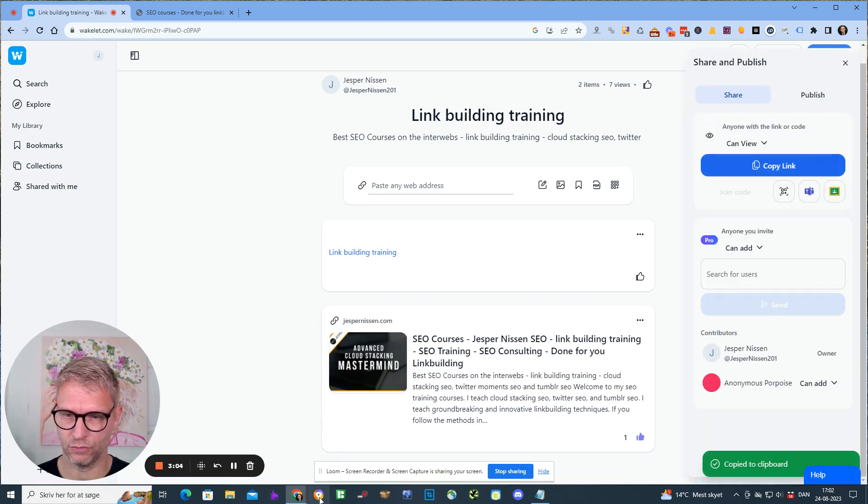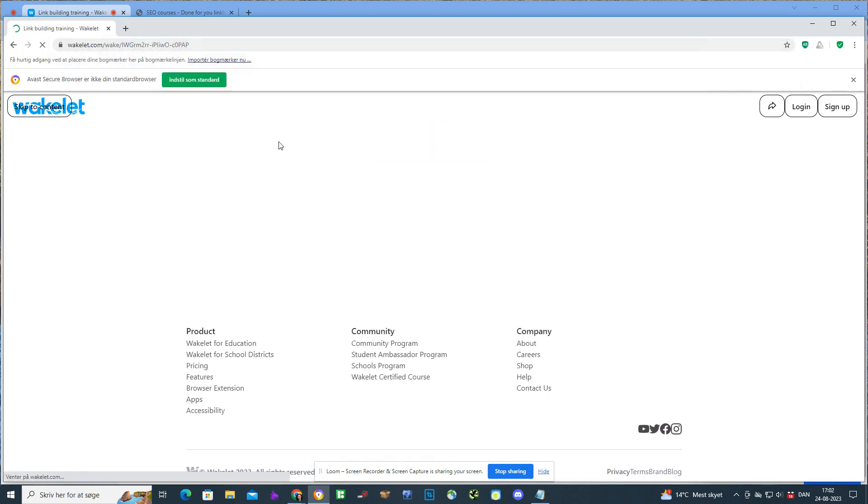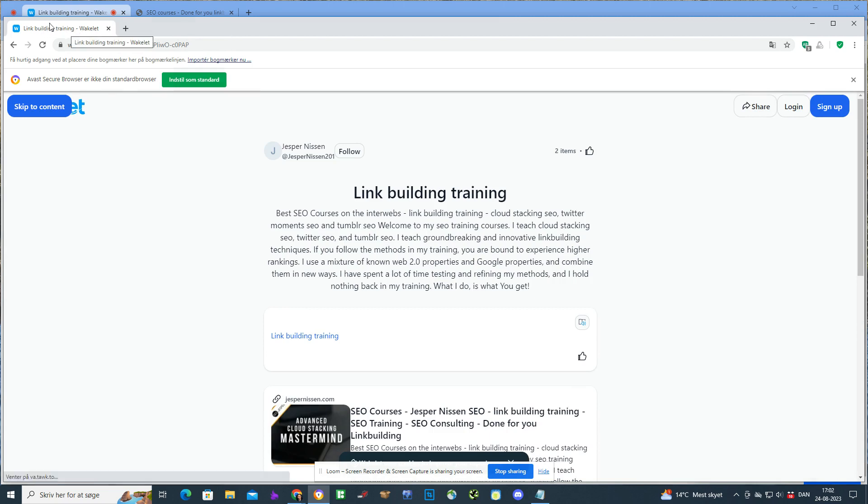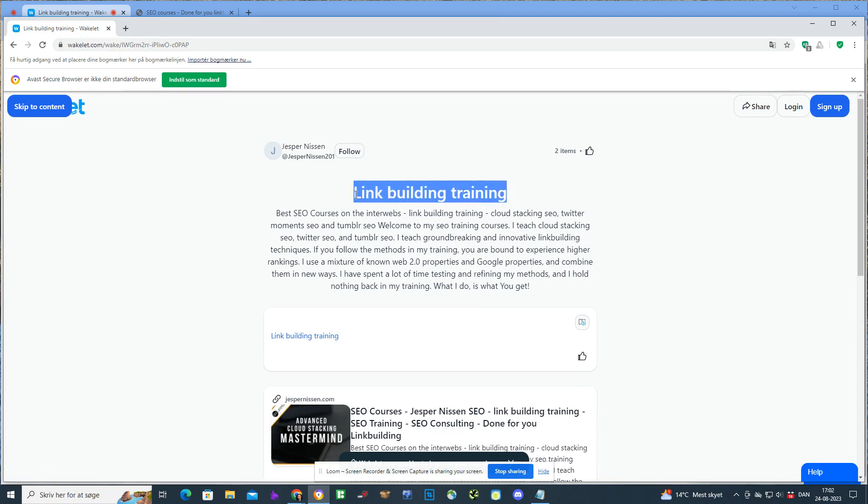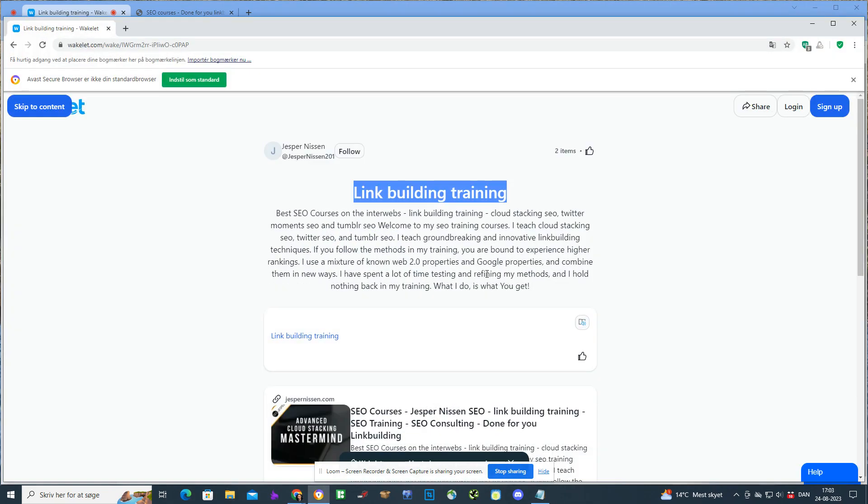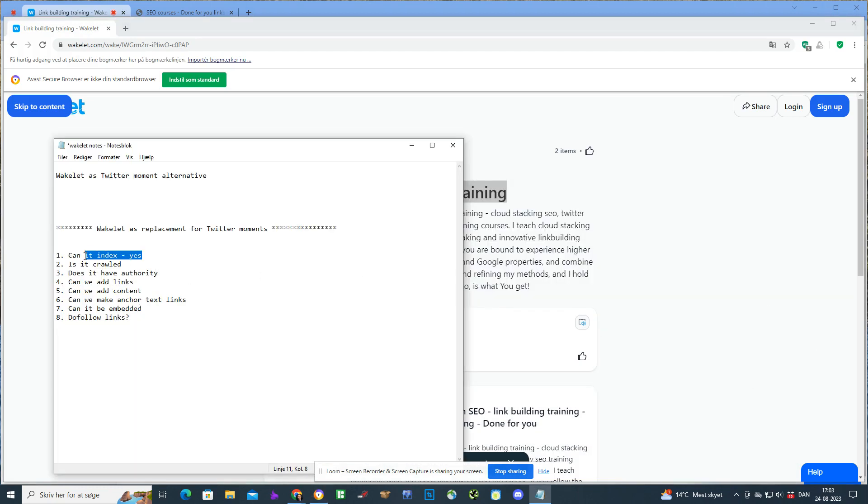I could copy the link and I could open it in a browser. You can see here the meta title is link building training and this is what it will rank for. Obviously this Wakelet will not rank for link building training because it's not powerful enough, but for long tail keywords, especially in local SEO, it can rank. Can it index? Yes. Can it rank? Yes, it can rank.